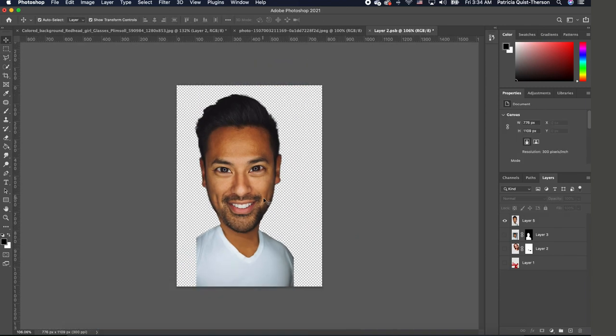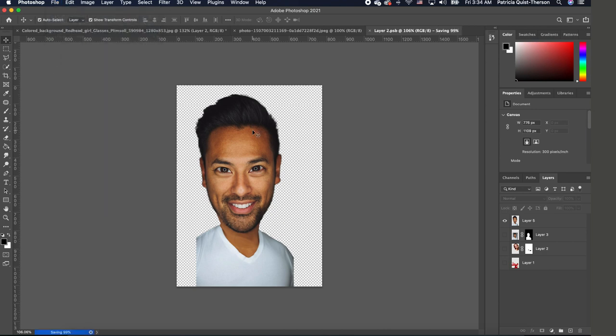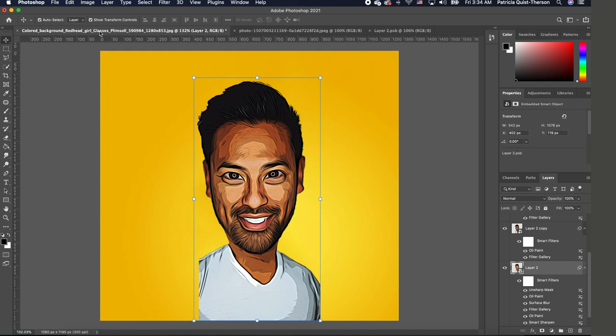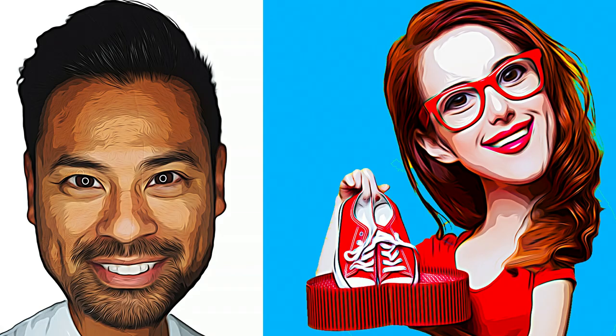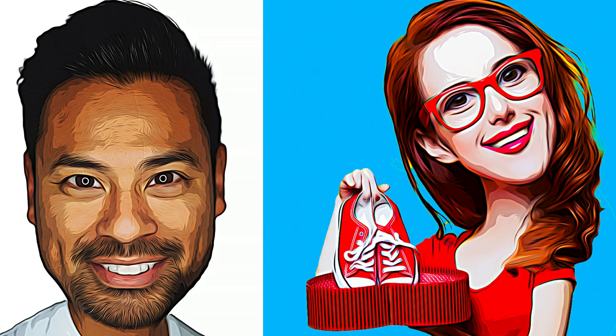So once you're satisfied with the look that you want, all you need to do is save it. And once you save it and you go back to the original, you realize that it's been transformed for you. So I hope that you found this tutorial helpful. Please like, comment, and subscribe, and I will see you in the next video. Bye y'all.